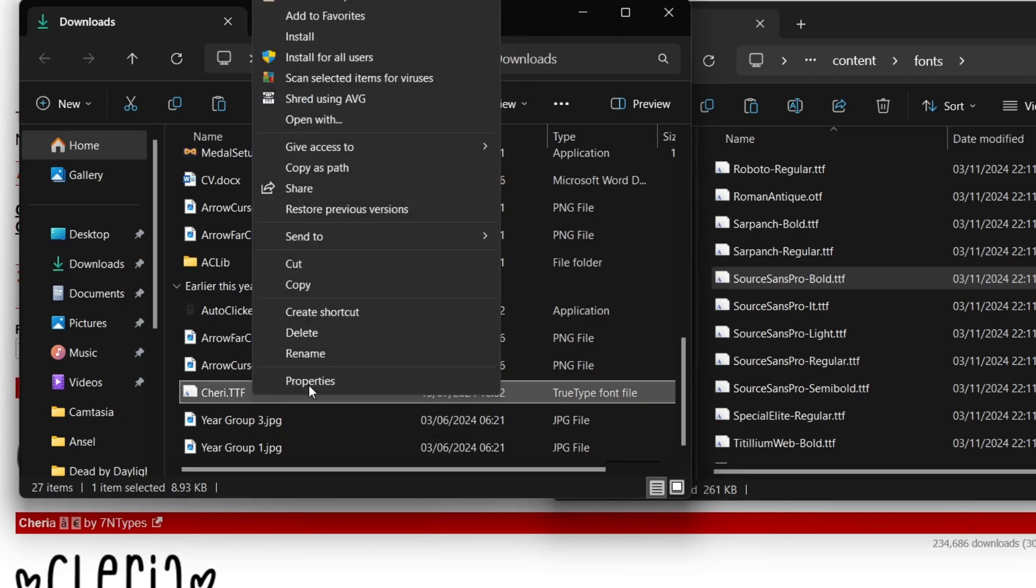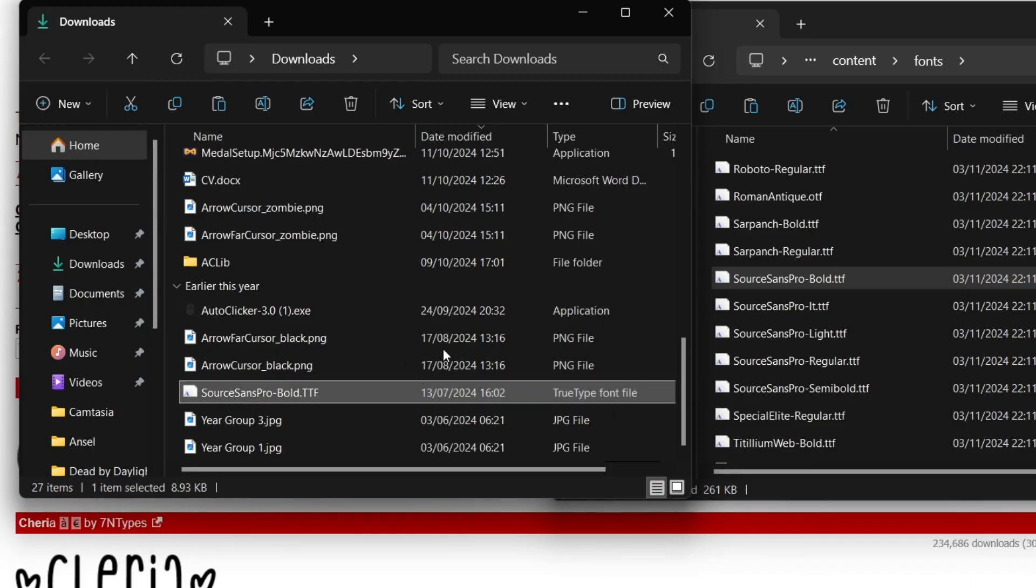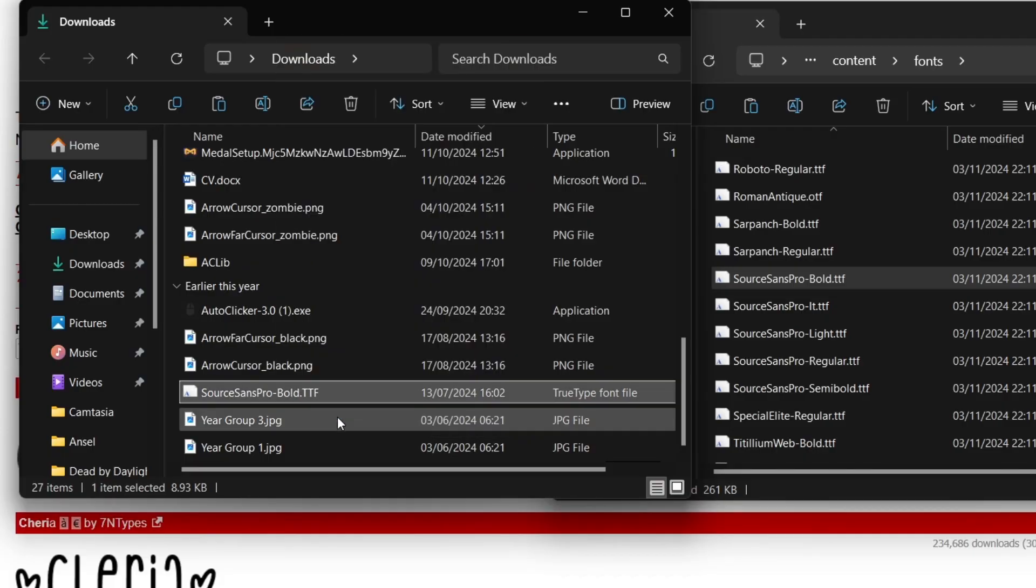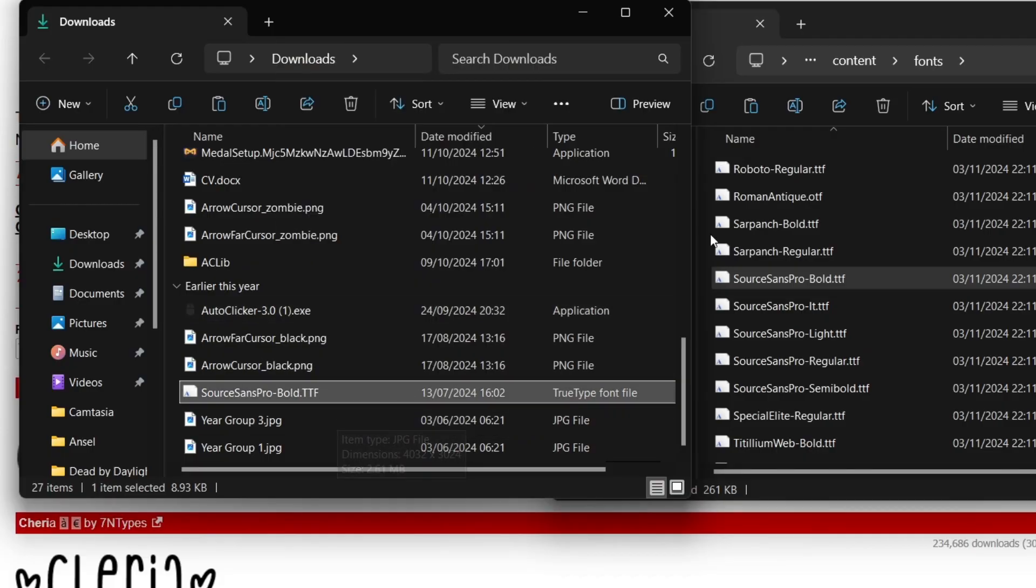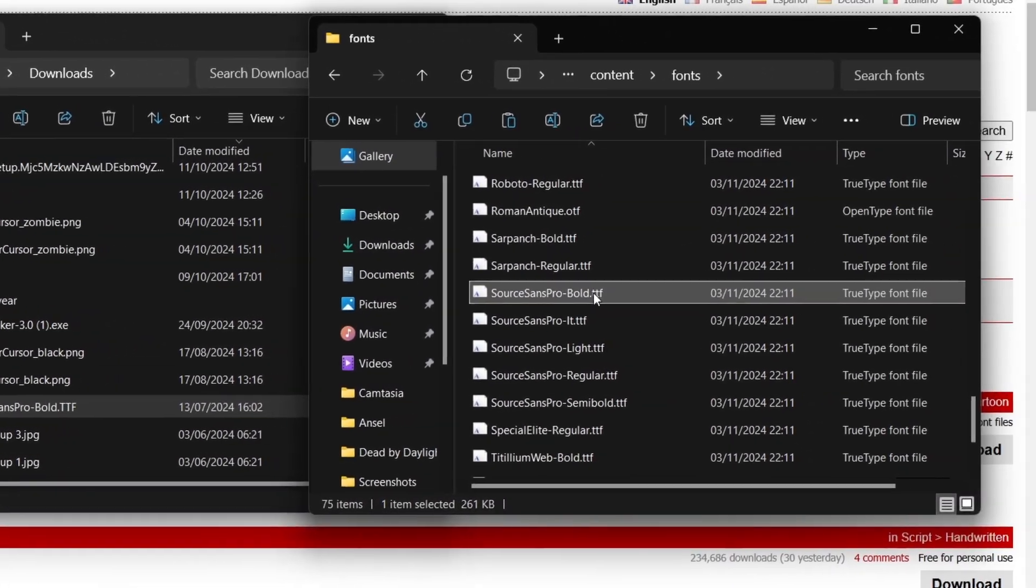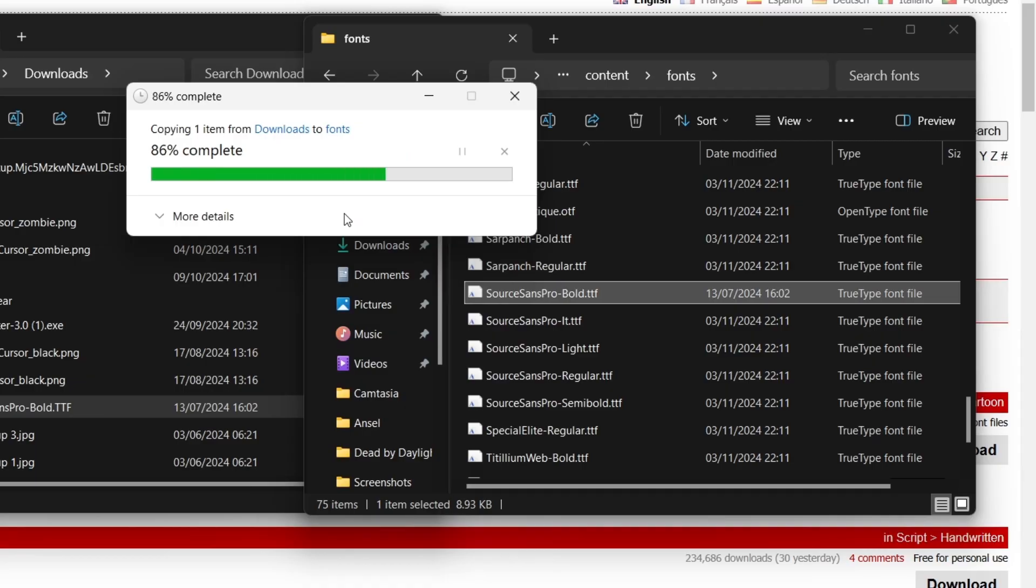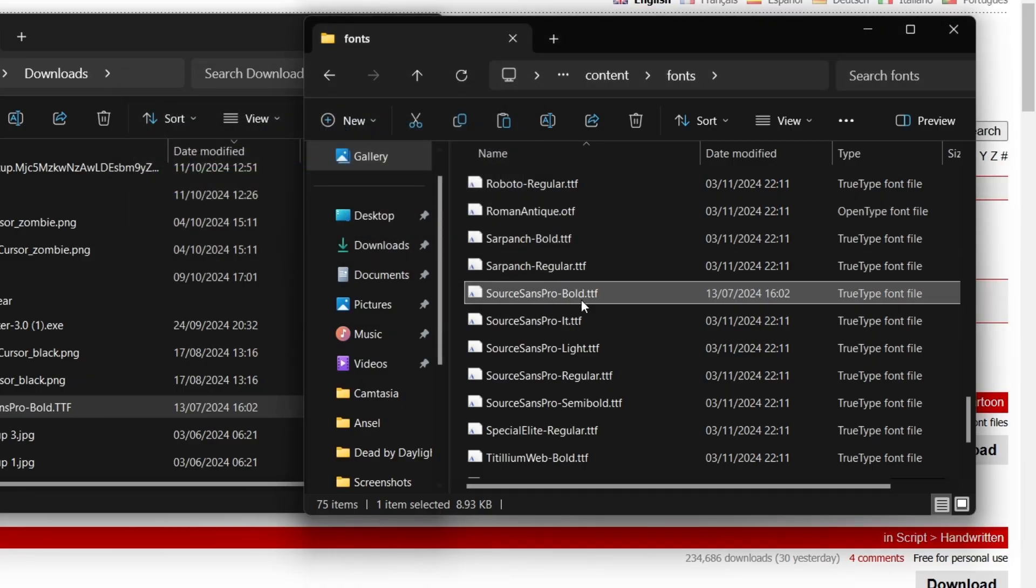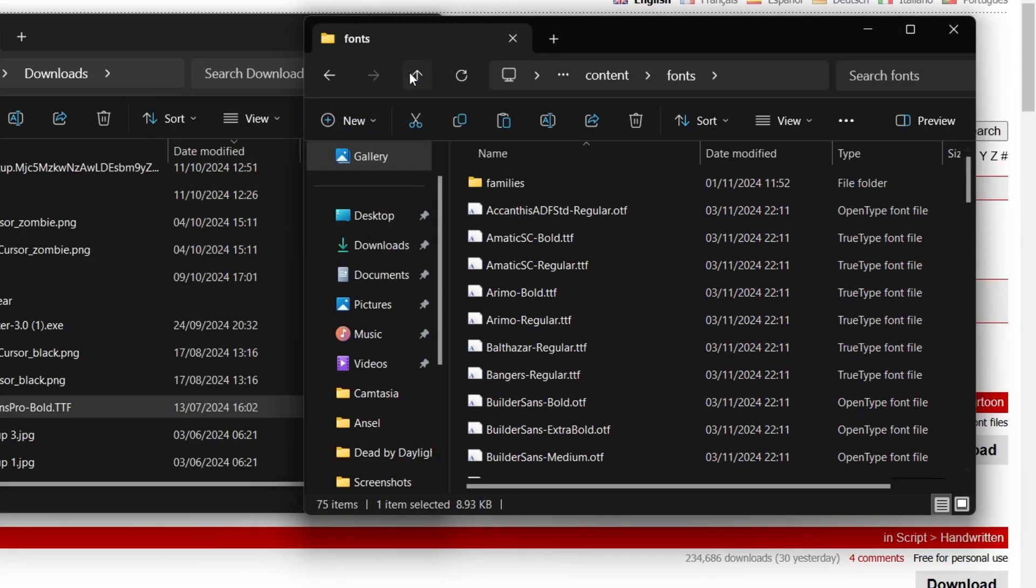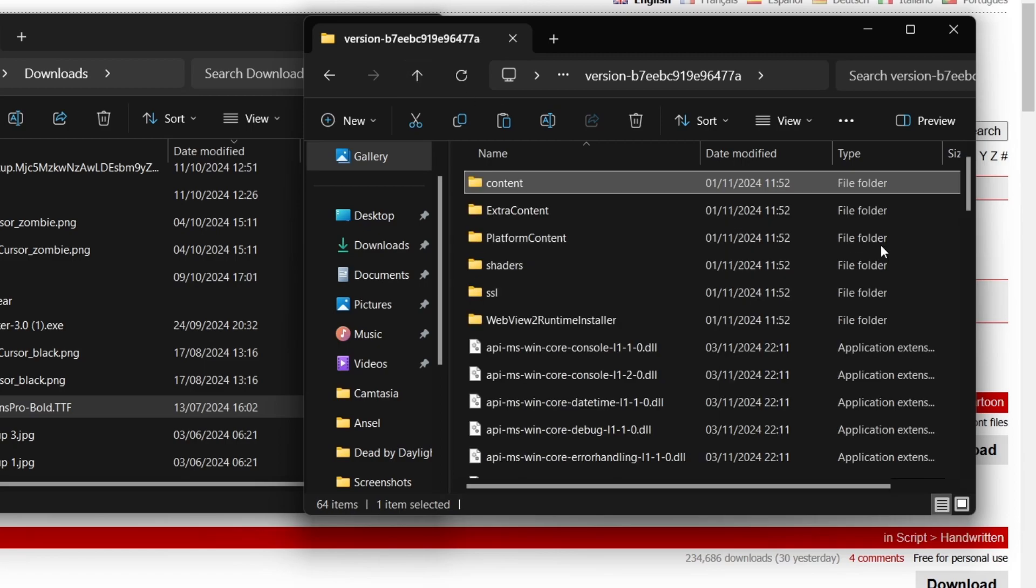You want to rename your chosen font source-sans-pro-bold.ttf as I have and place it into the Roblox font folder. This replaces one of the fonts that Roblox typically uses in games such as Flee the Facility to the font that you chose.